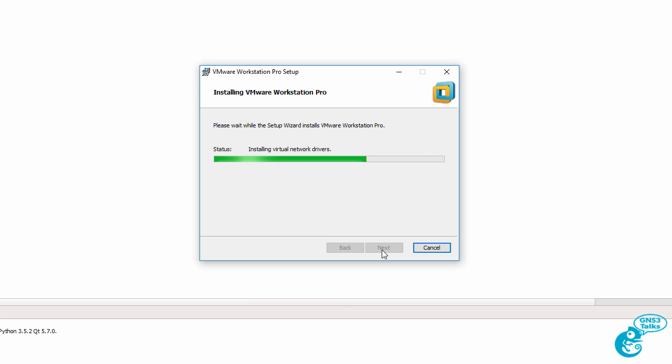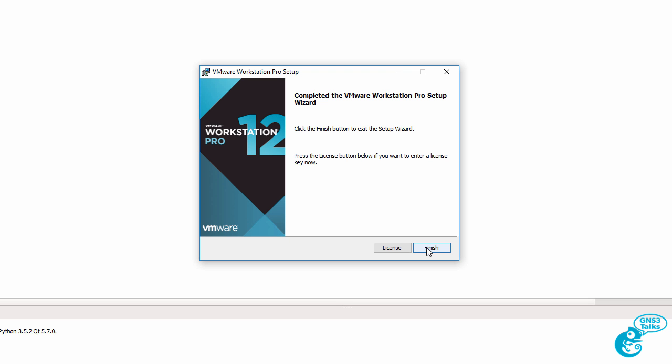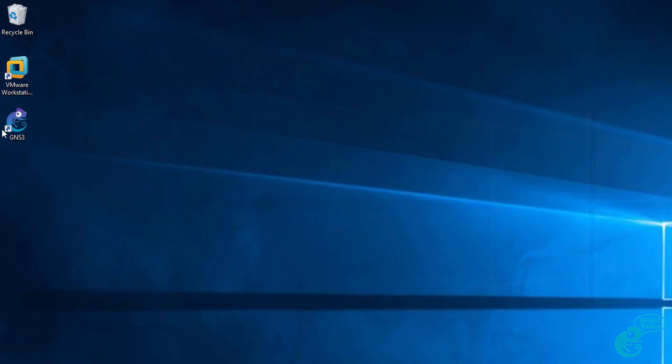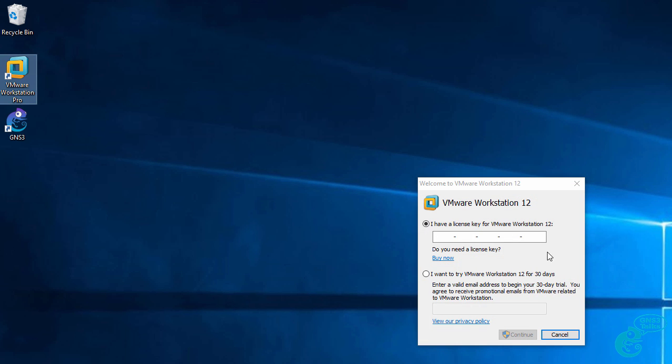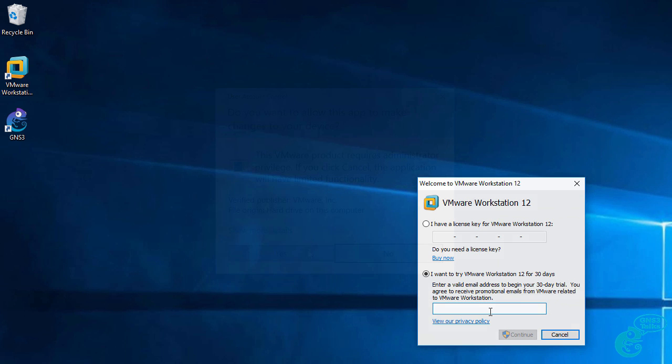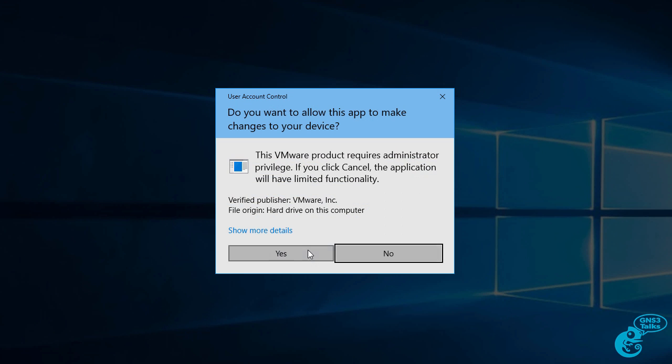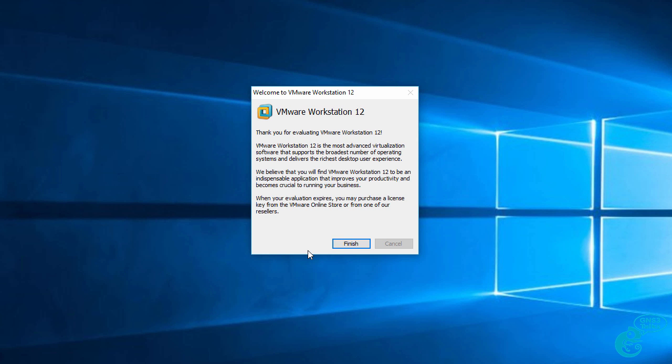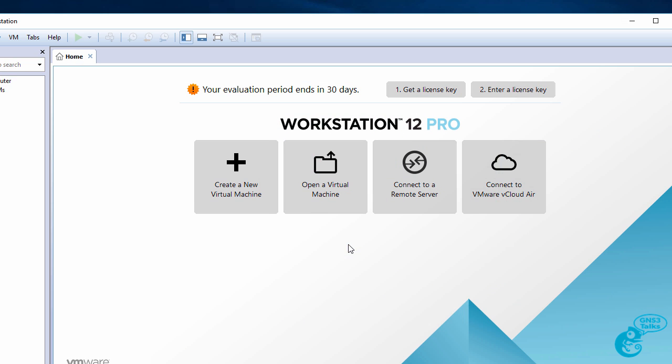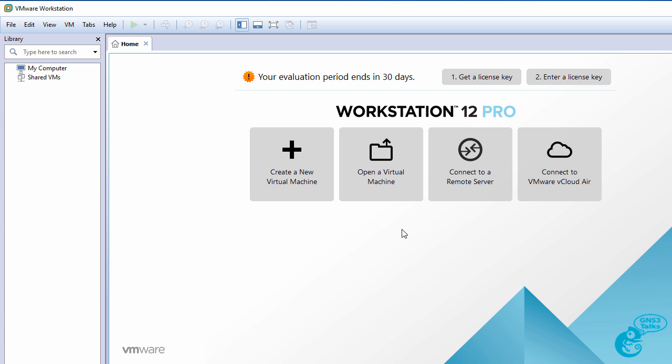VMware Workstation installs various drivers and other core components to allow the software to function. Once the install process has finished click finish and then start VMware Workstation. Enter your license key or start a trial for 30 days. I'm going to say yes to allow it to make changes to the PC and click finish. VMware Workstation has started up.